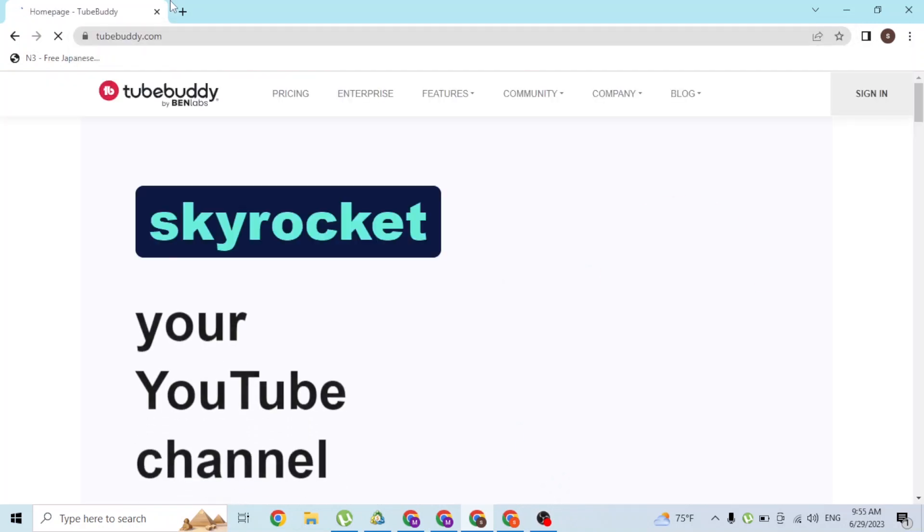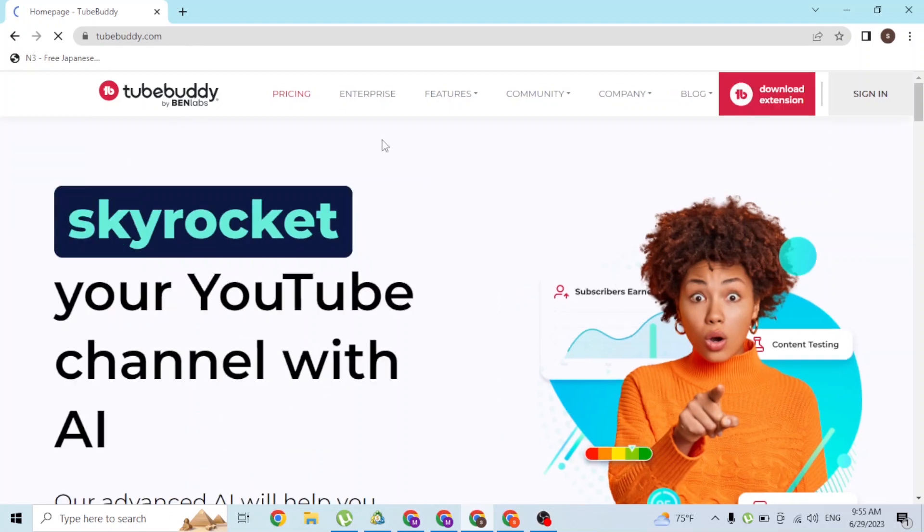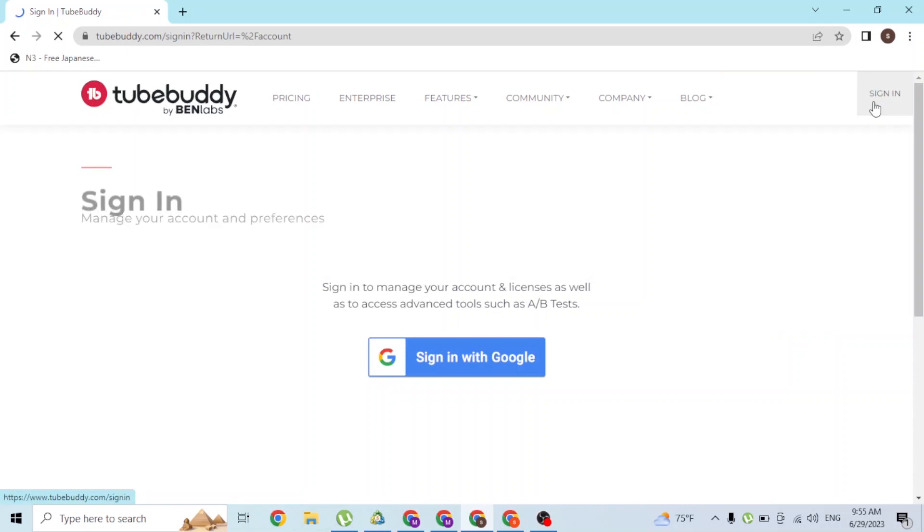home page of TubeBuddy. So let's wait for it. Over here on the home page, at the top right corner of the screen, you can see the Sign In button available. Click on Sign In, and on